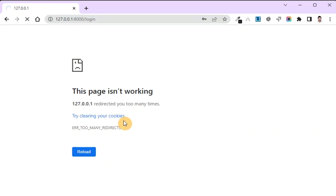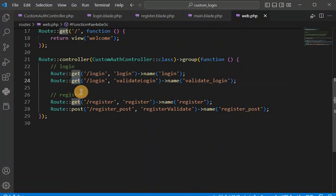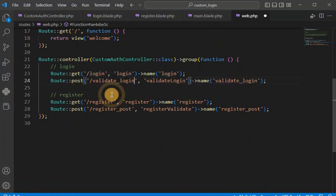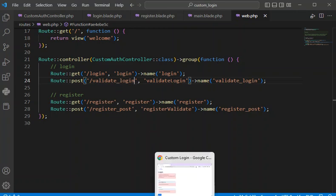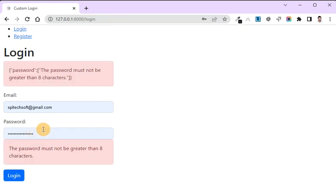It is saying 'too many redirects'. Let me check — yes, we have the same route method defined twice, so we need to make it POST instead of GET. That is why it was giving the error. Now let's fix the validation message that says the password must not be greater than eight characters.